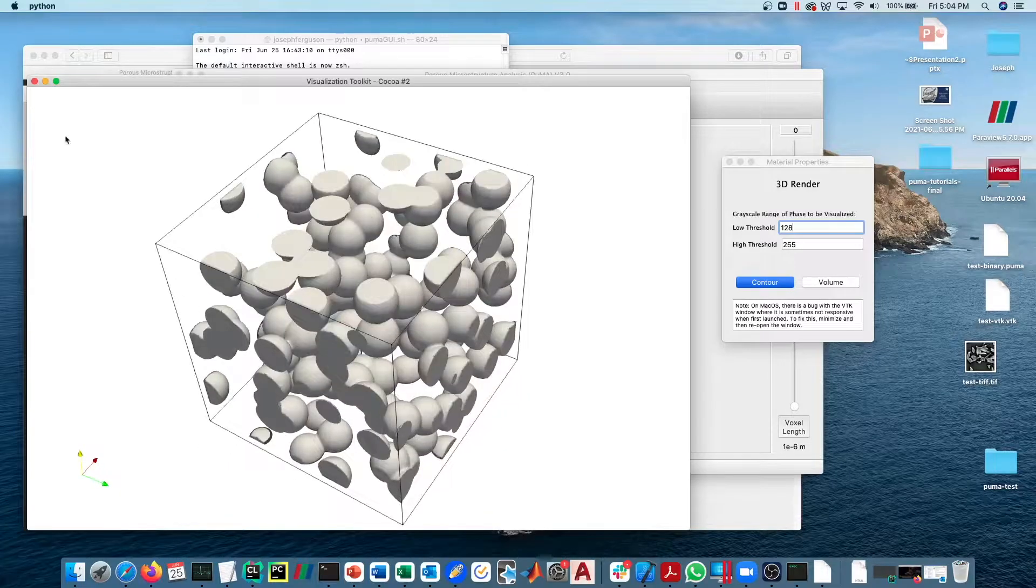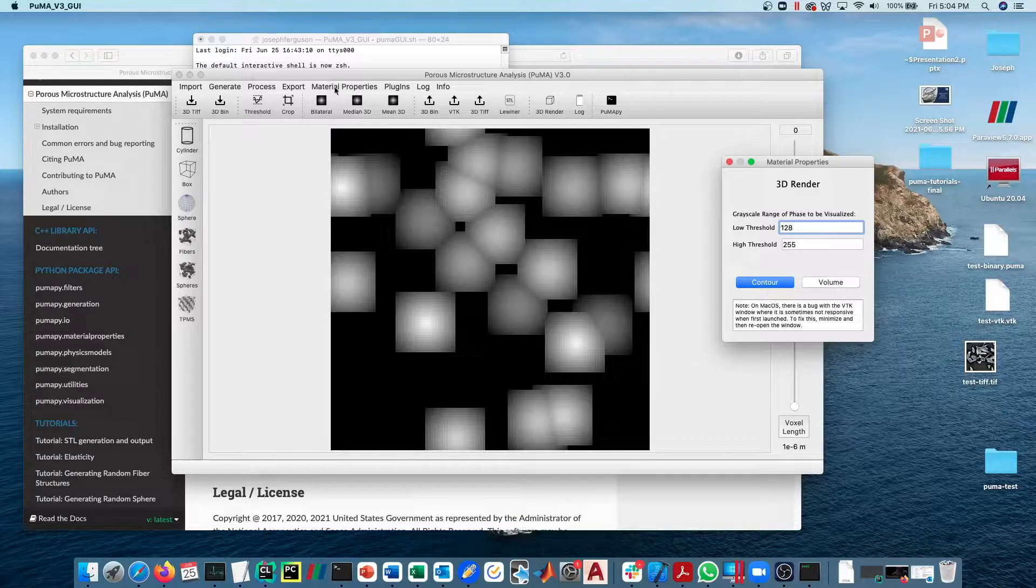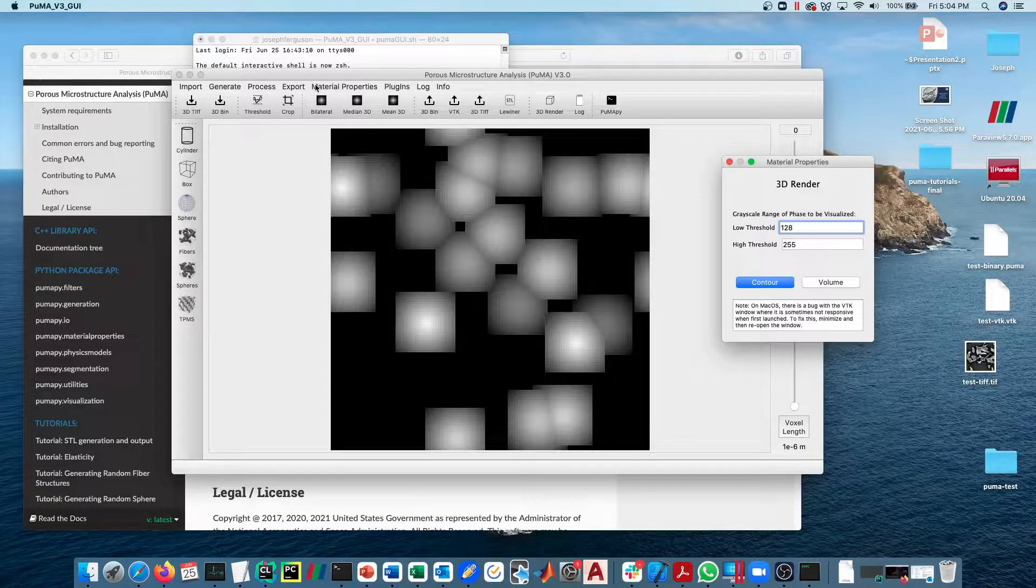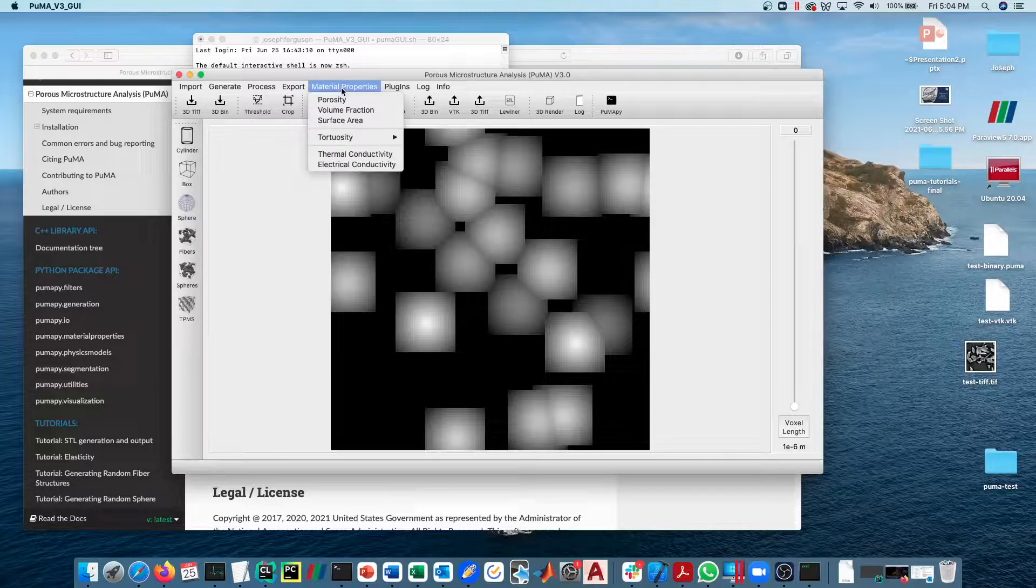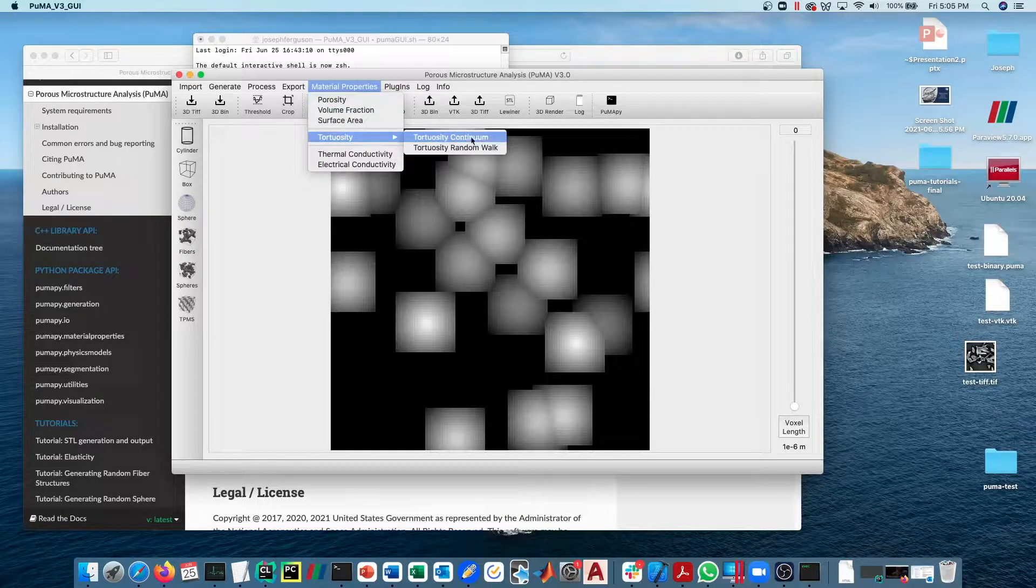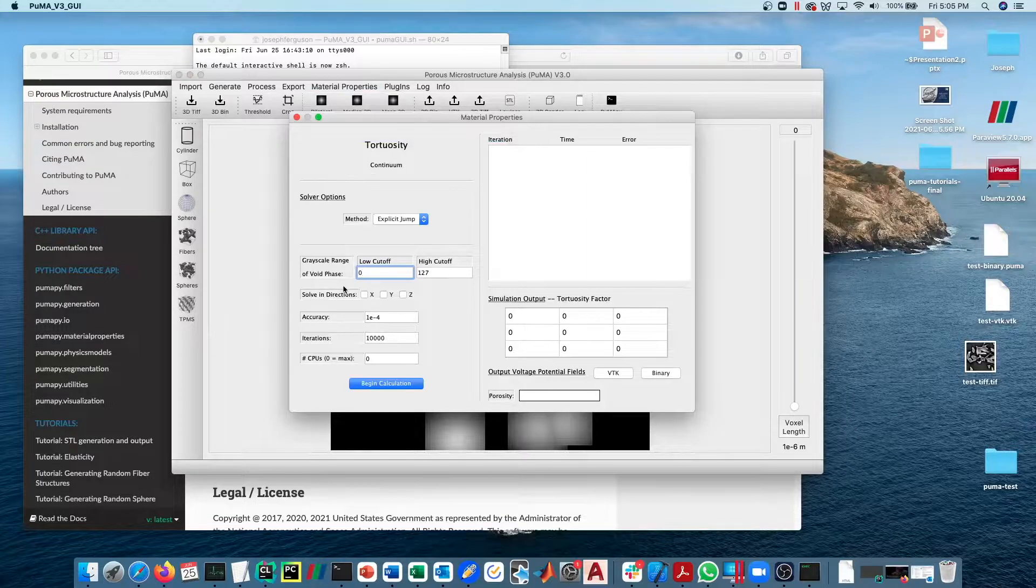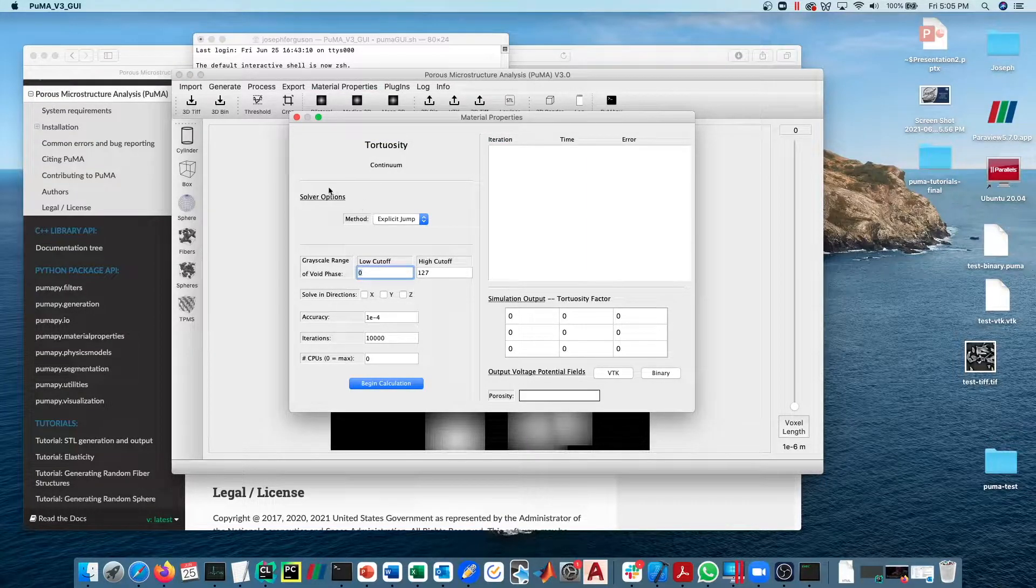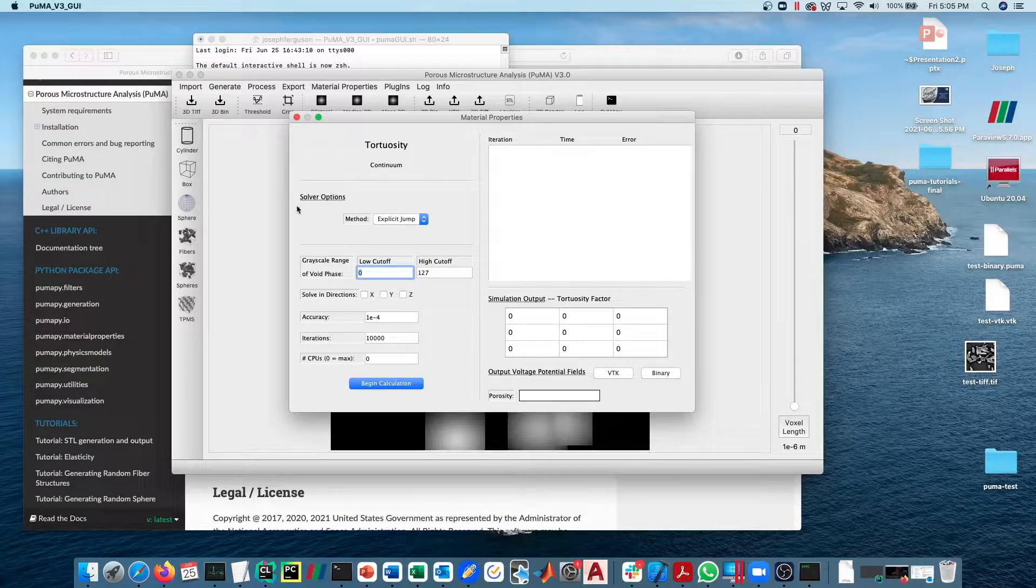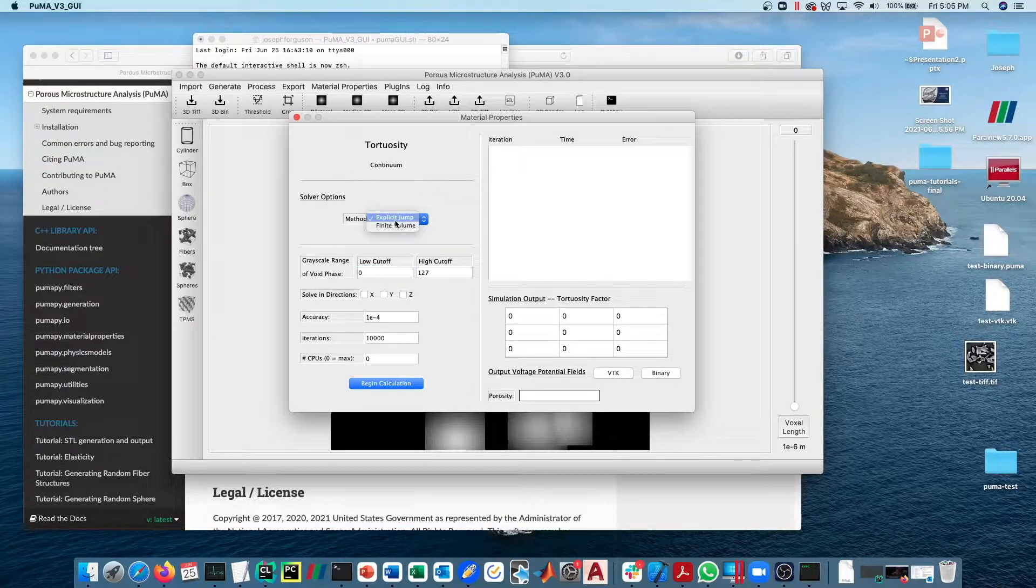Let's go ahead and calculate it. We'll calculate it using both the continuum solver and the particle solver. First, we're going to open up Material Properties and then Tortuosity, Tortuosity Continuum. The first thing that you'll find here is what solver method you want to use.